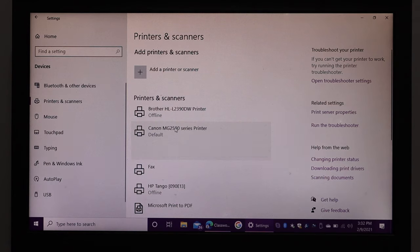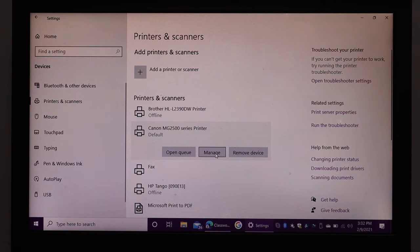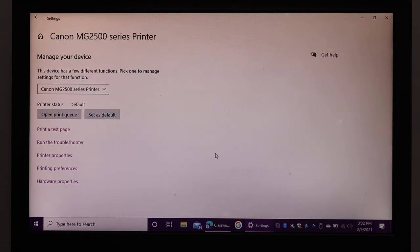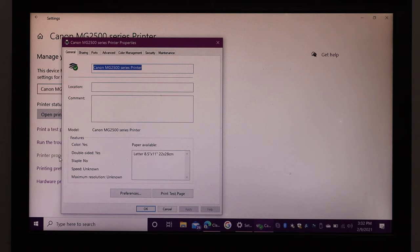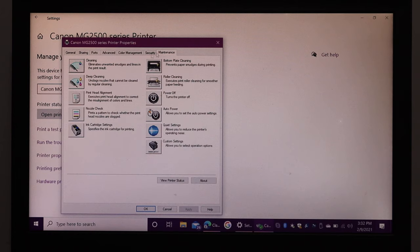Click on your printer and click the manage button. Now click on printer properties, click on maintenance, and look for ink cartridge settings. Once you click on that, you'll see the option to select the ink cartridge for printing.